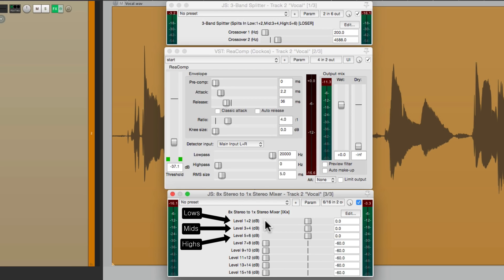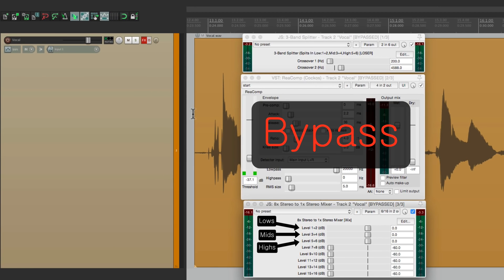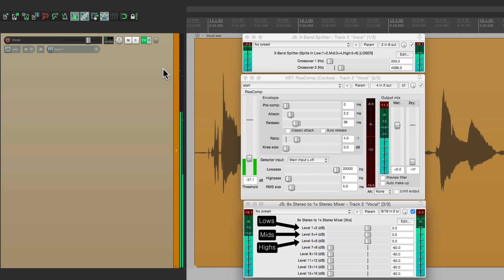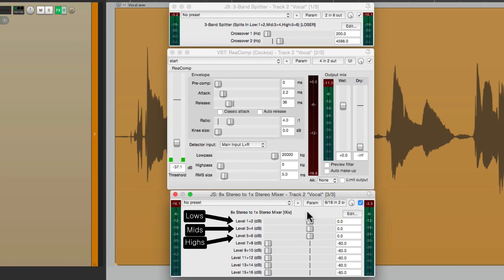Let's hear before — those S sounds are jumping out at us. After — that's a lot more controlled. And we can blend the top end with the mids and lows right from our mixer.